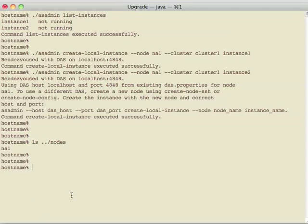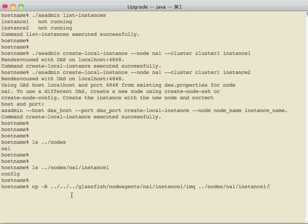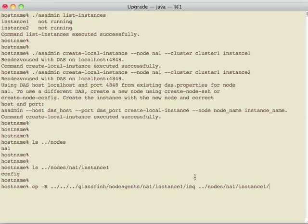There is one other step that we need to perform now. Currently the instances just have this config directory. We need to copy over the IMQ directory from the old instances to this new one. This is a manual step because the per instance information, the JMS information, is stored here.